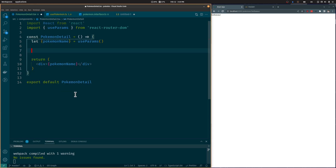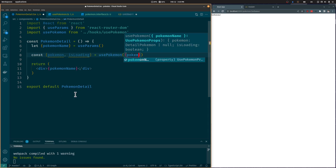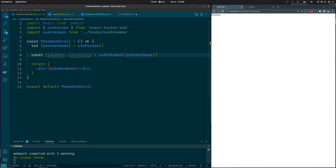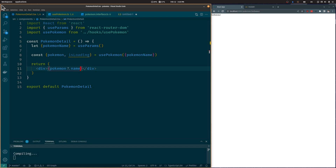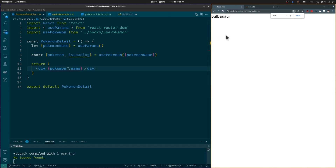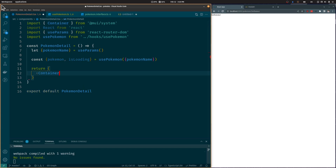Let's go back to the Pokémon Detail component and import the UsePokémon hook. We will pass the Pokémon name as a prop to the UsePokémon hook — this is the Pokémon name we retrieved earlier from the URL using the UseParams hook. Let's show the name attribute of the Pokémon to see if it's working. As you can see, it's working.